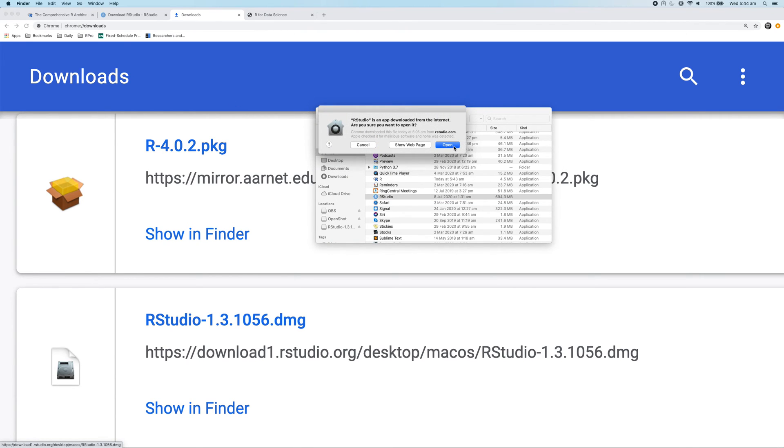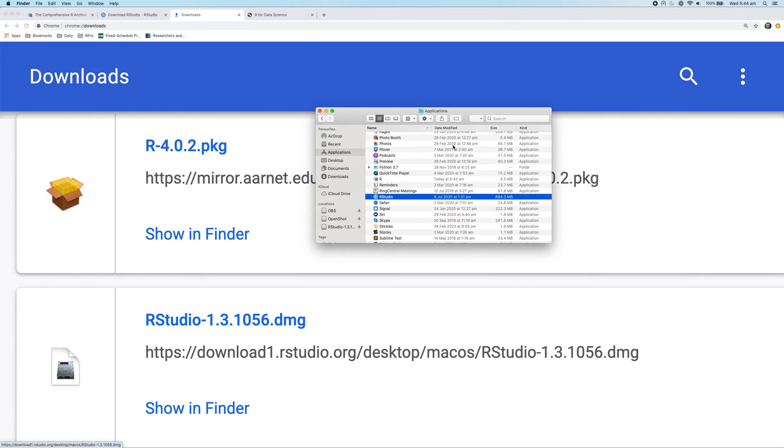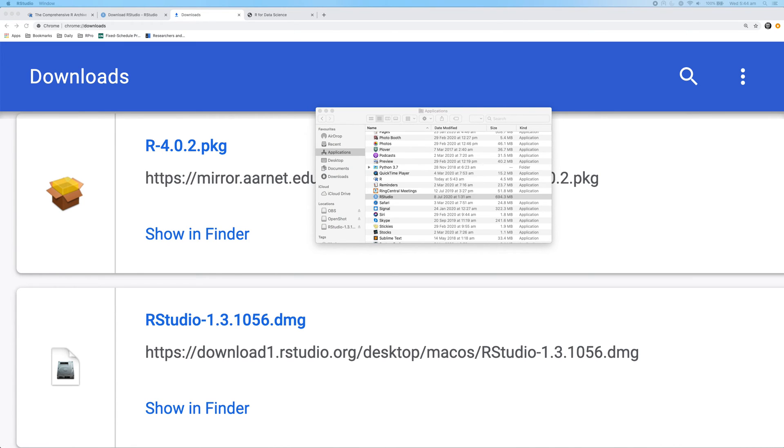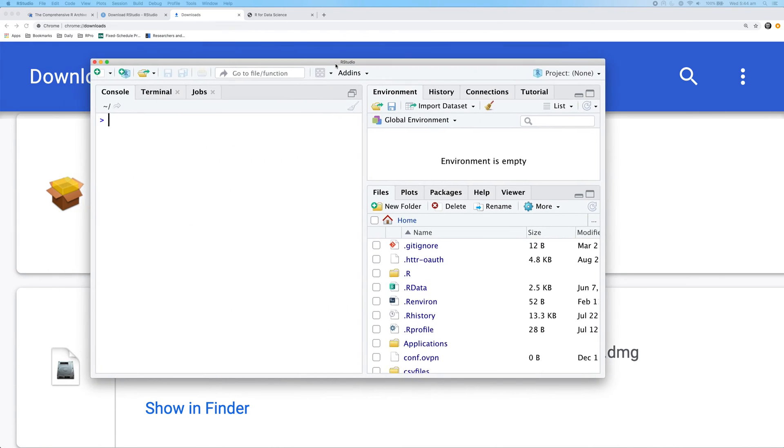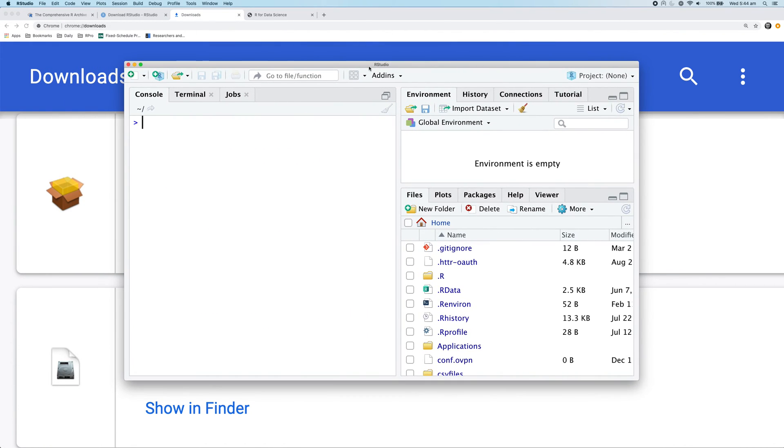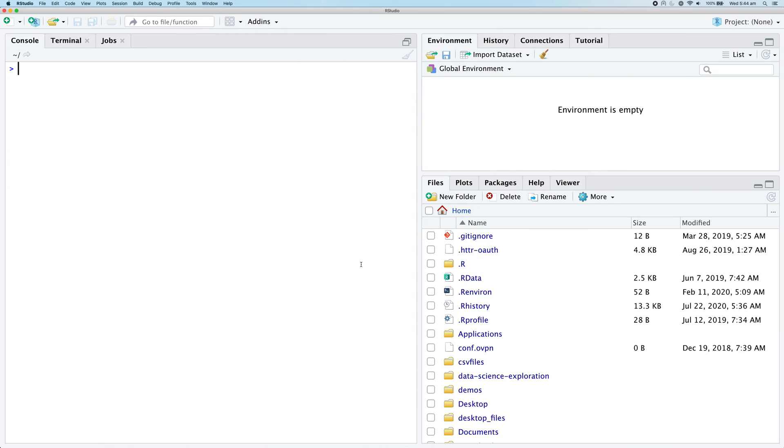So yes, we do want to open this application. And it will open up a window that looks like this. And basically now RStudio is installed and we can start working with data in R.